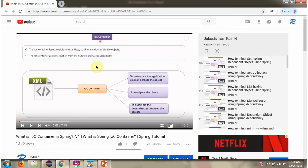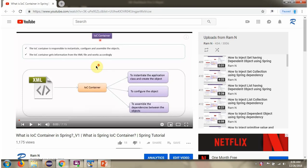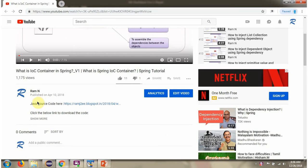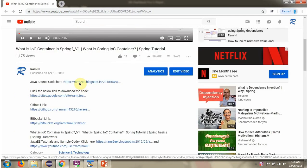You can get the Java source code link for each video in the description section of the video. Here you can see the description section. Click on show more, and here you can see the Java source code links. Click on these links to get the Java source code.